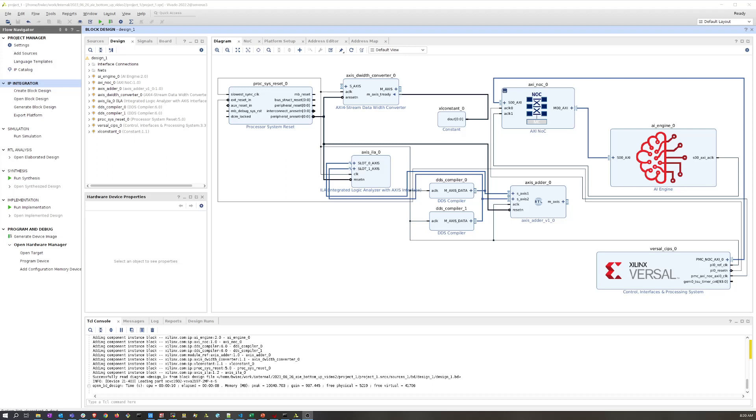If you remember from that previous video, I suggested that the traditional Vivado flow is really a one-step process for generating a bitstream. You basically just press the big generate bitstream button in Vivado and that runs through synthesis and place and route and gives you a final bitstream.